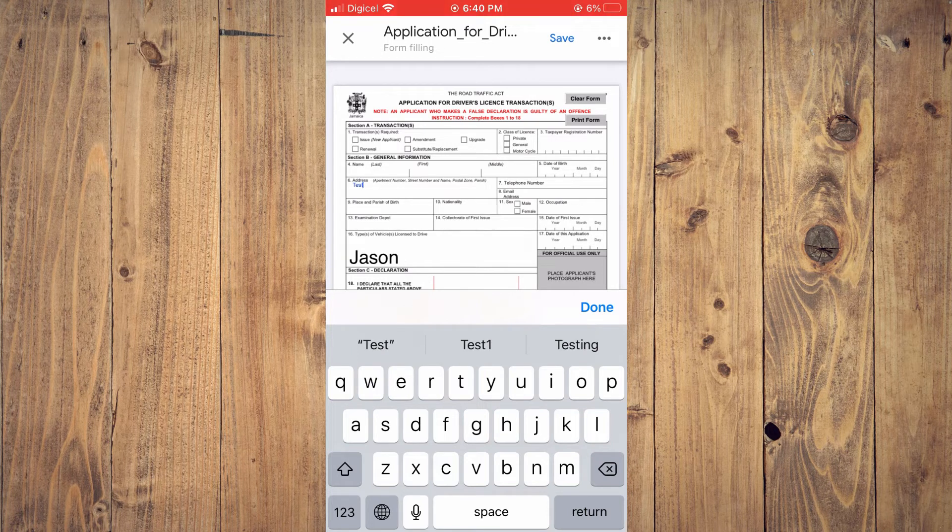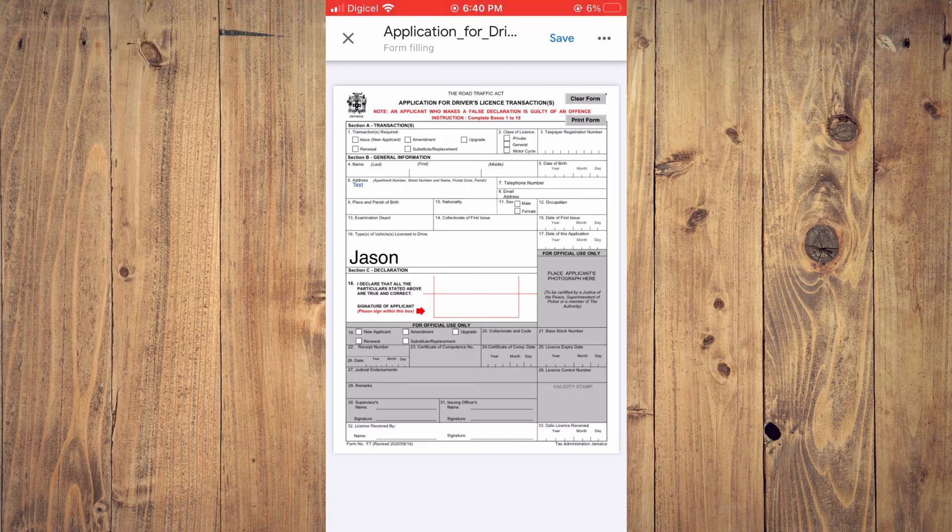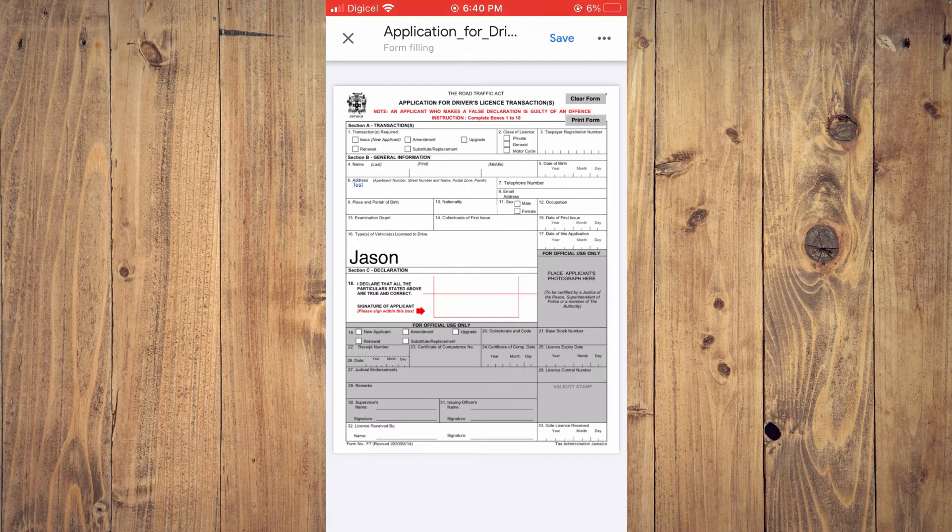When you're finished, tap on Done, then tap Save in the top right corner.